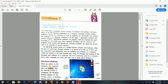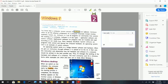Windows 7 is an operating system. Before starting, first of all you should know that the computer system consists of hardware and software. The computer system is divided into two parts: one is hardware and the second one is software.